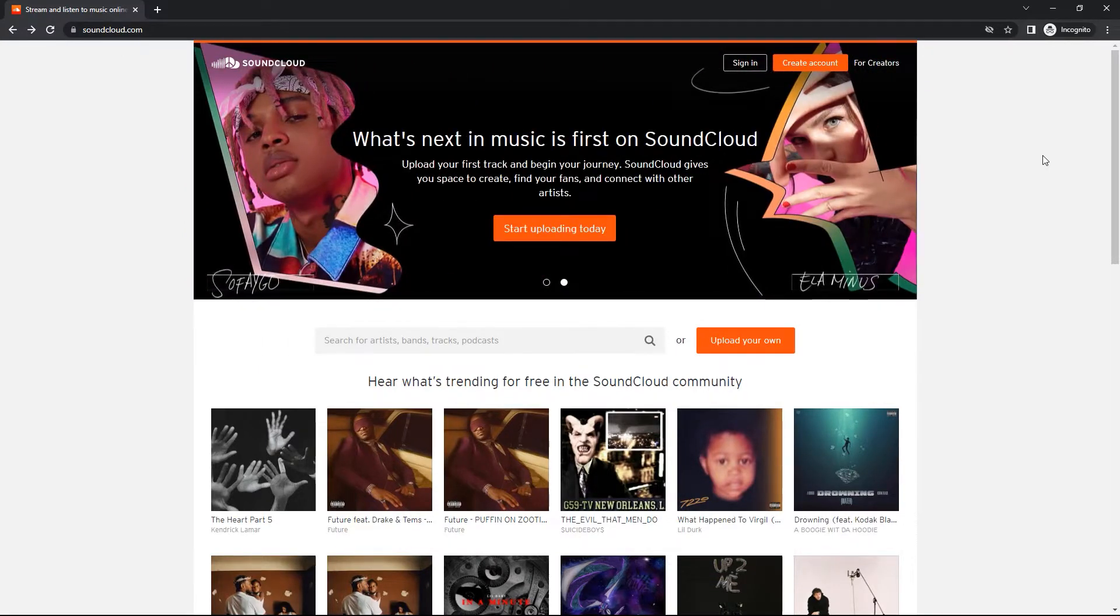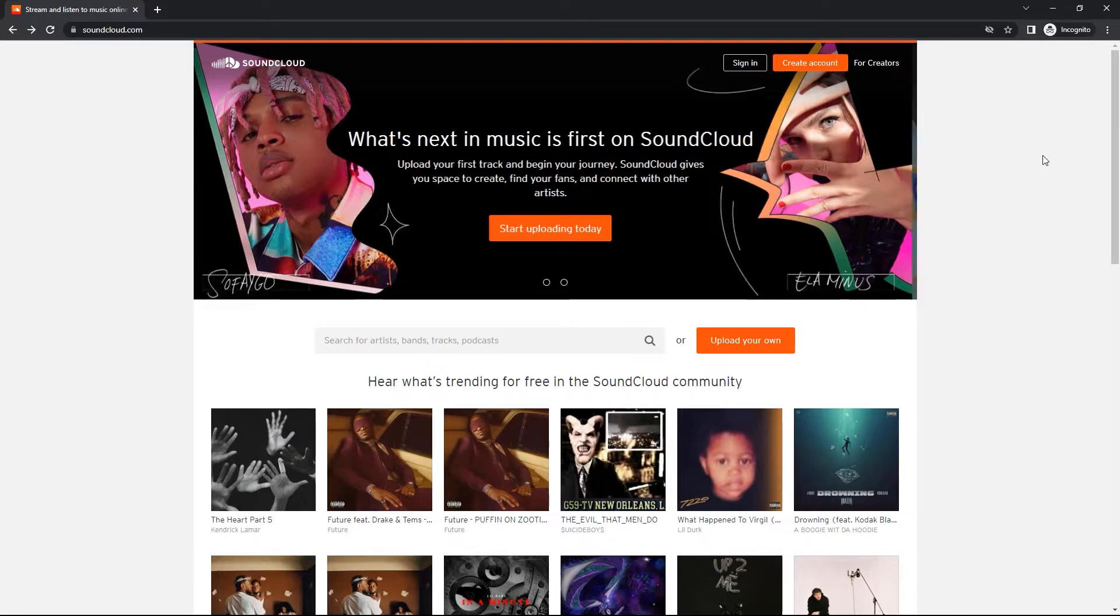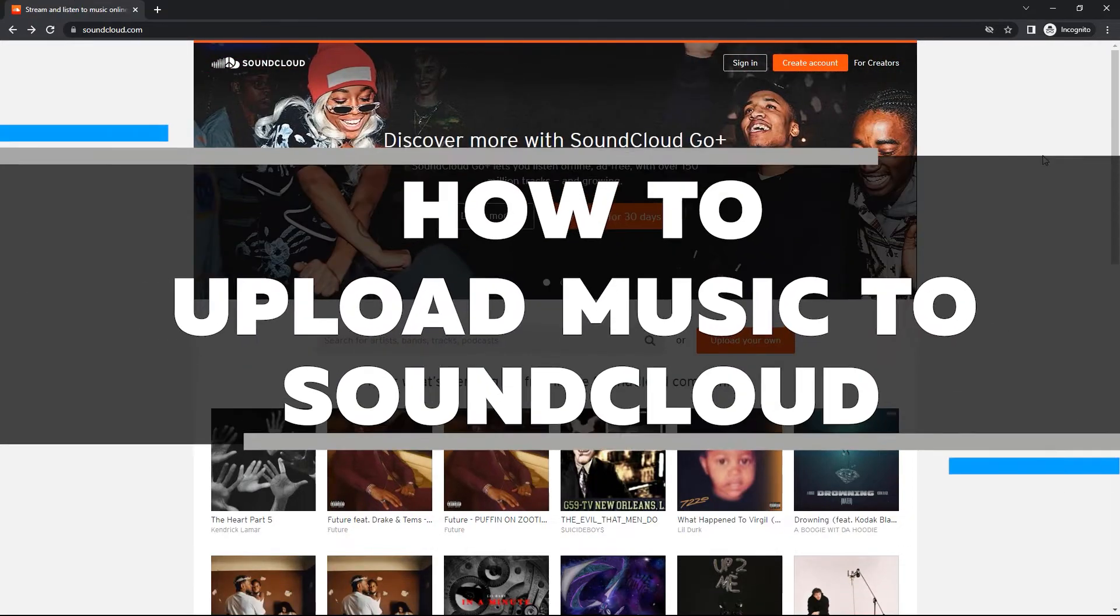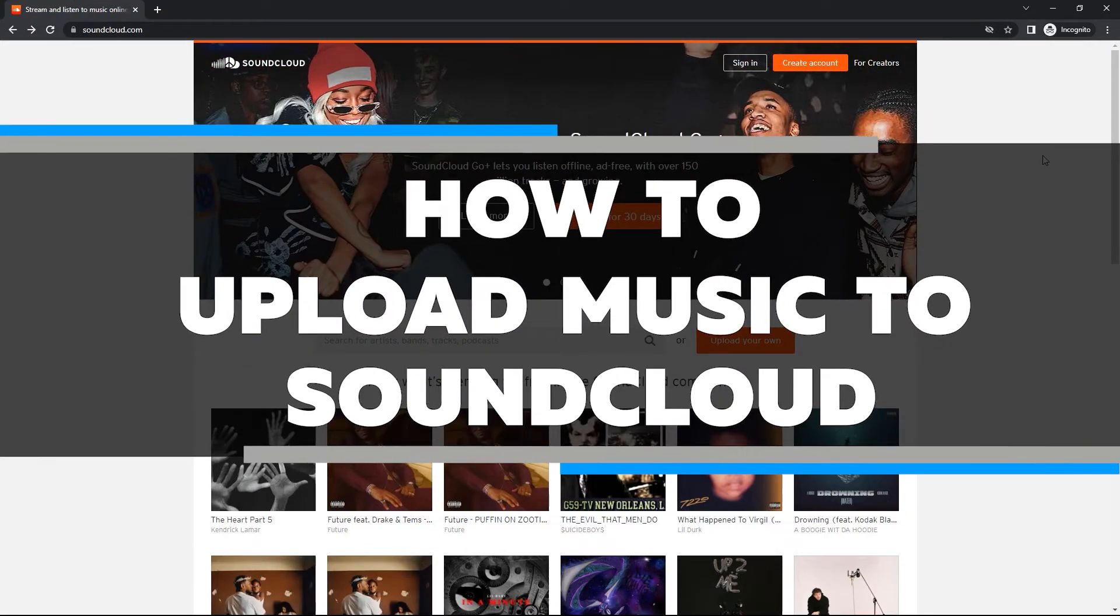However, if you are unfamiliar with how to upload music to SoundCloud, in this video I am going to show you how.